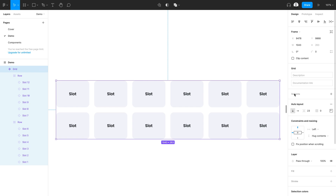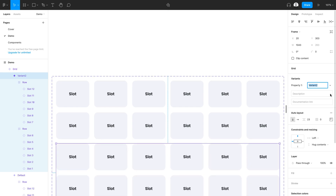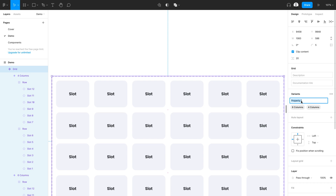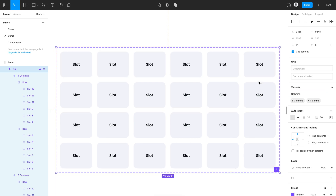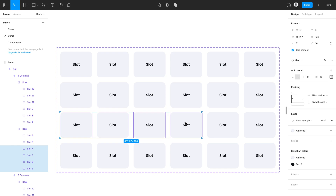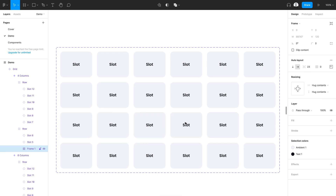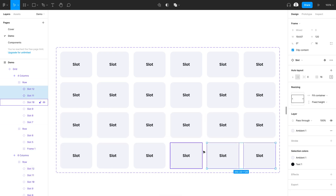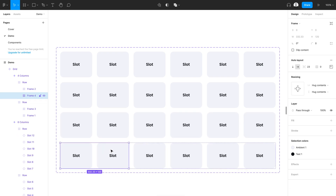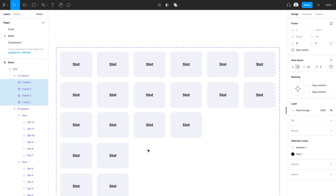Now that we've created our grid component, I can go ahead and select it and create some variants. For this variant I just made, I'm going to call that four columns, and then I'll select the first one and call it six columns. I'll select the whole variant group and change this property to say columns. Now that I've created the values for the four column layout, I'll reselect this grid and select the first four components. This is obviously not a four column layout yet, so I'll select each of these four slots and frame those with an auto layout, then select the last four slots and put those in an auto layout as well.